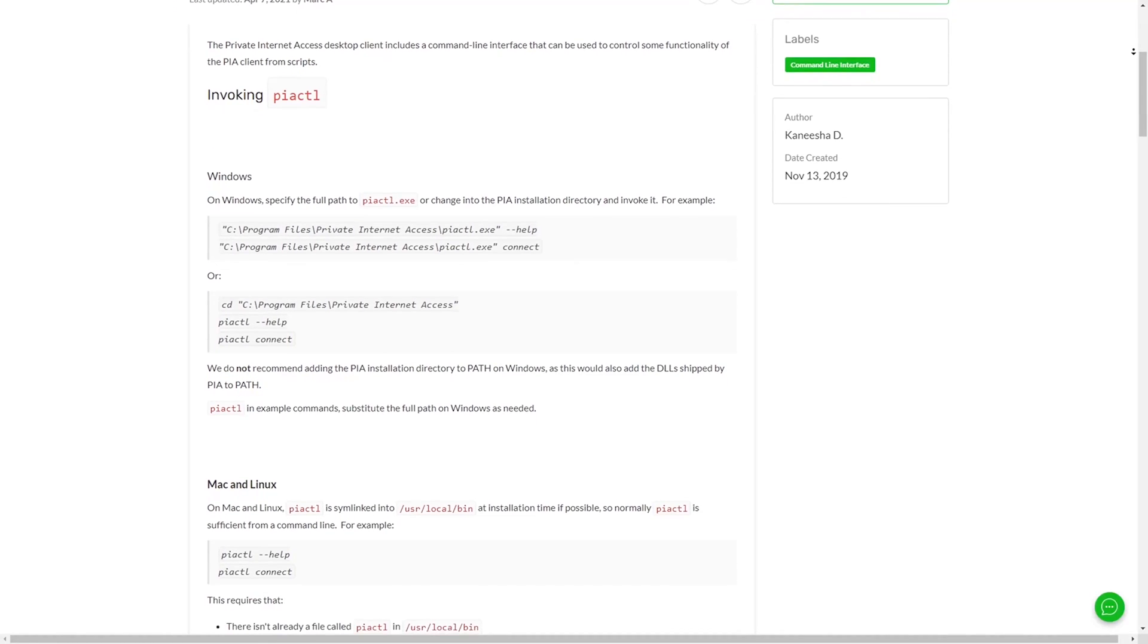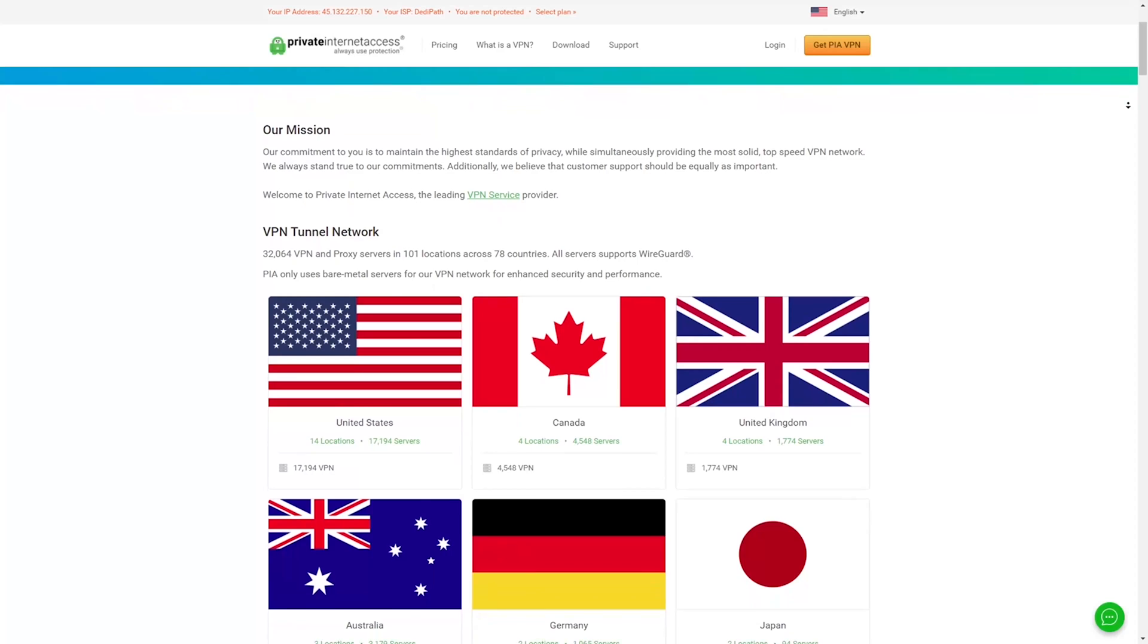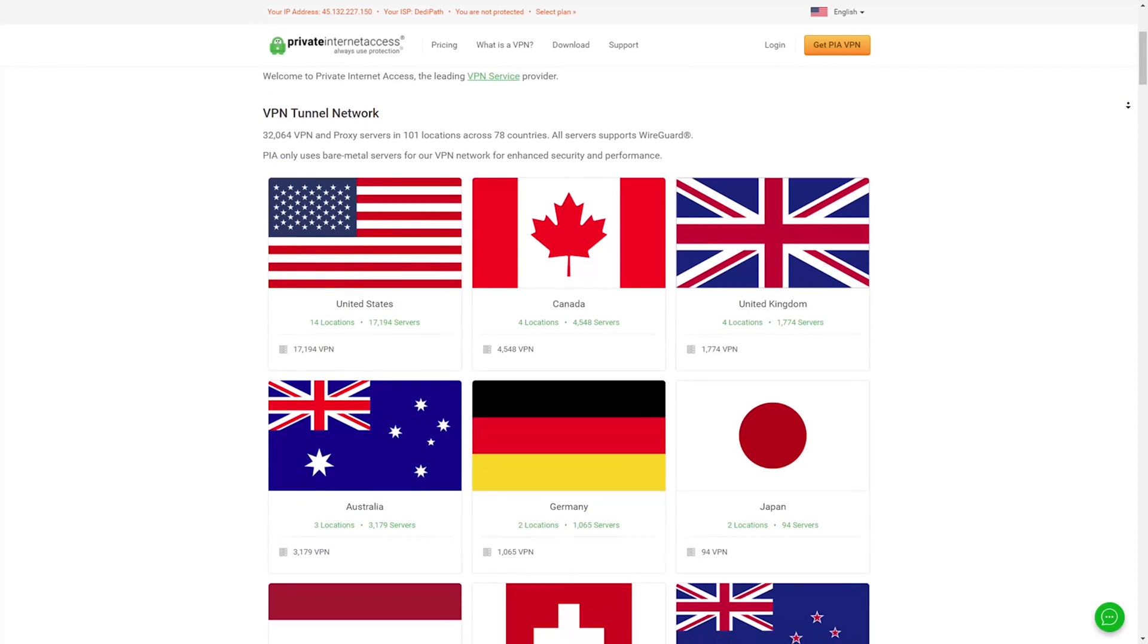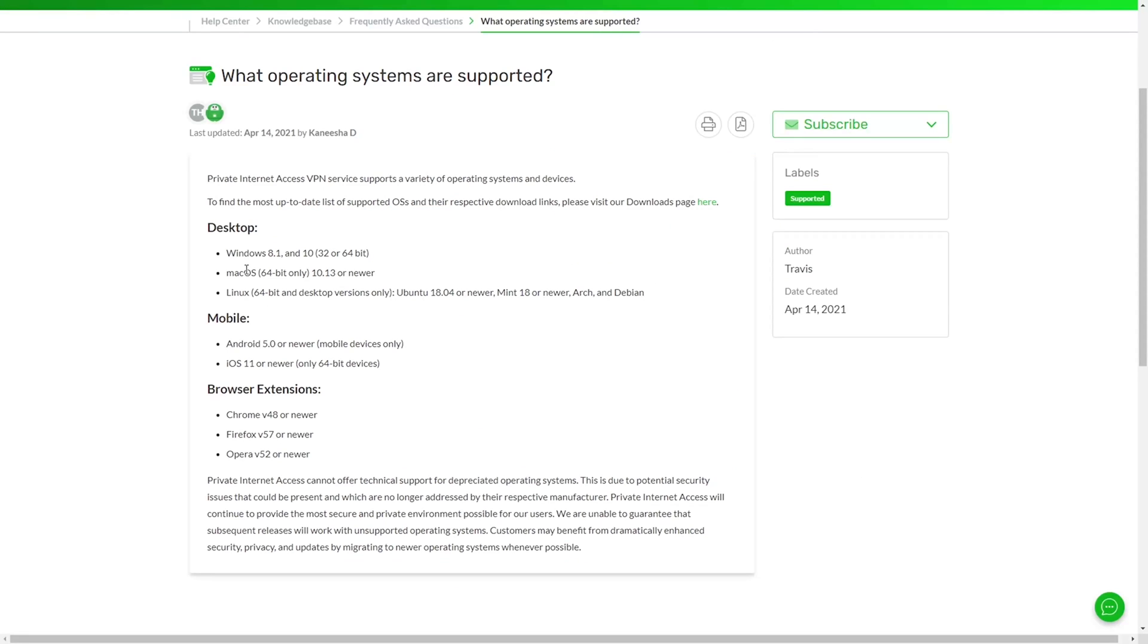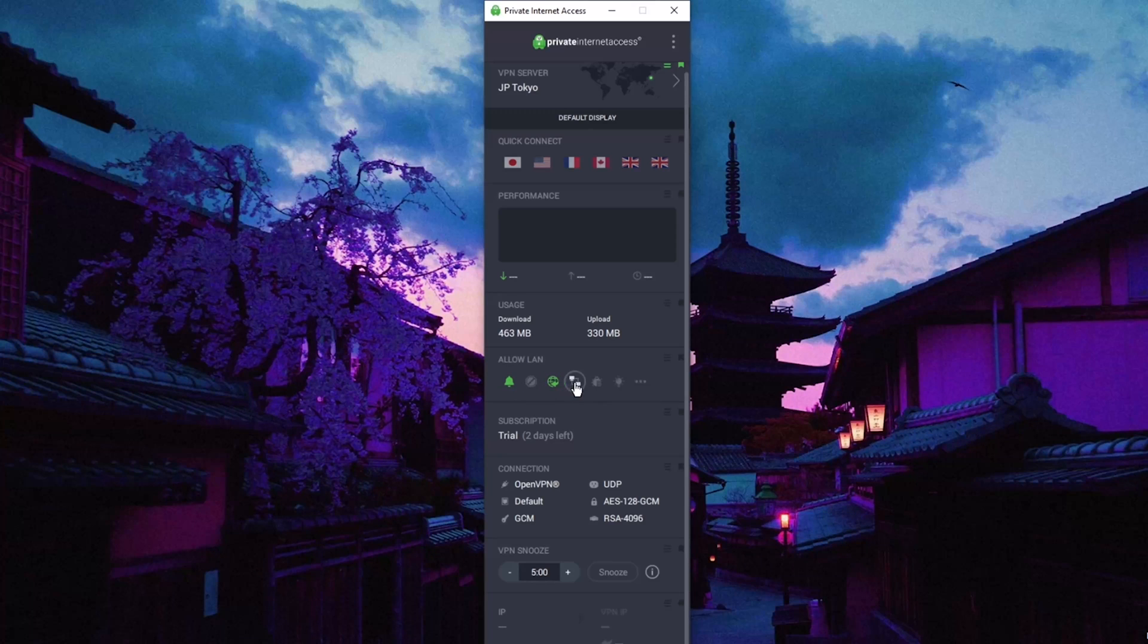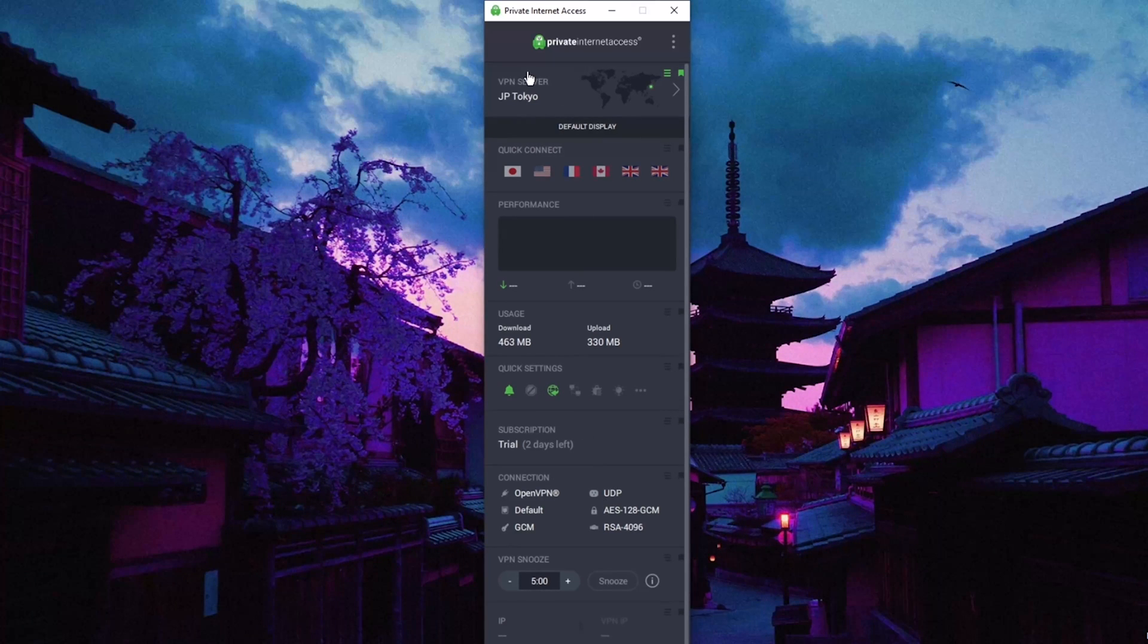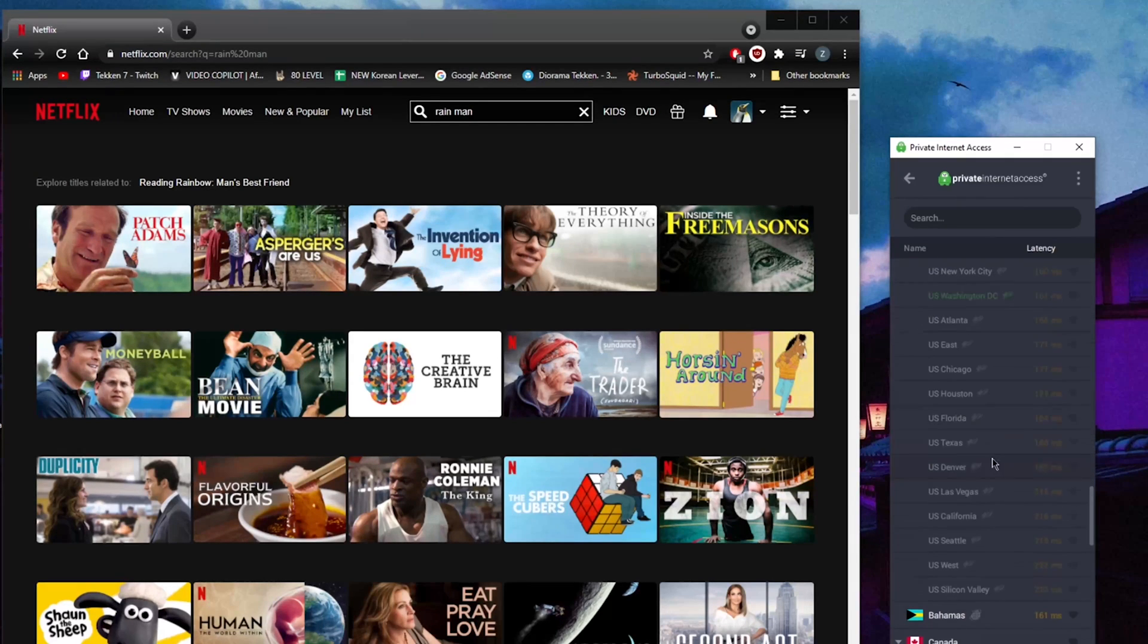PIA has over 32,000 servers in 78 countries and will allow users to secure up to 10 devices per subscription. Despite the extensive options available, PIA still remains fairly easy to use even for a beginner. The UI is well put together and bug-free.